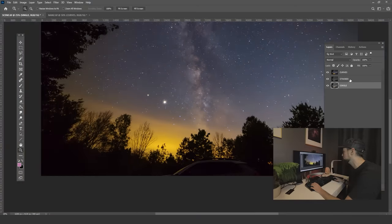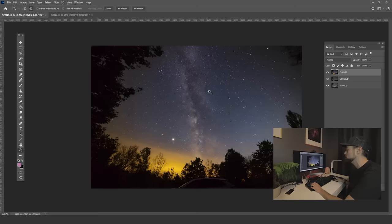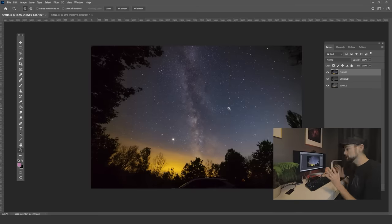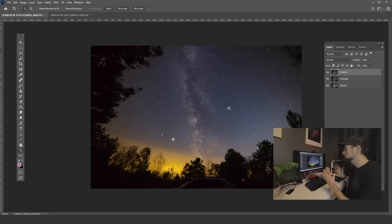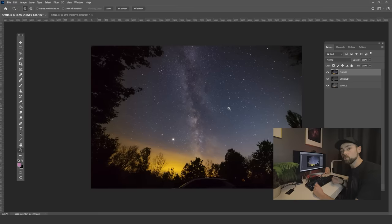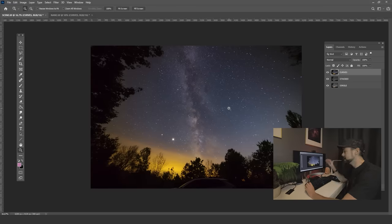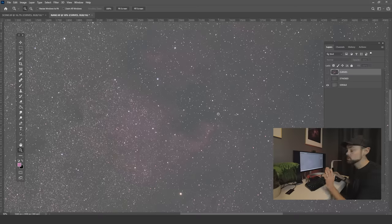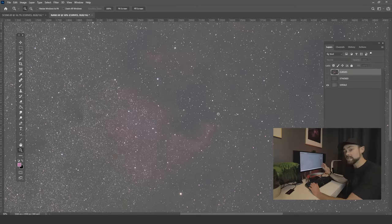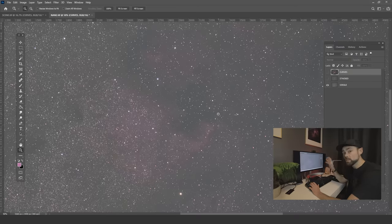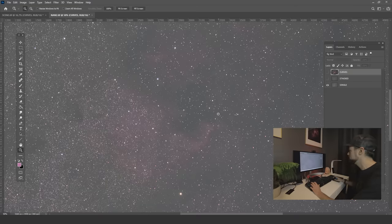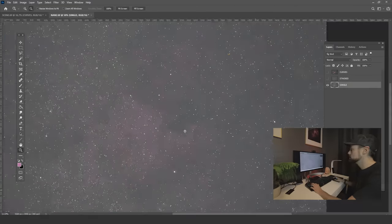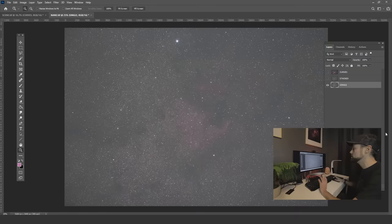Here's where it gets really awesome. I said to myself, well if Sequator does such an amazing job and it's so easy to use for my nightscape images, why not use it on a full-on deep sky image as well? So I shot the North America Nebula region with my Rokinon 135mm f/2 lens on a star tracker, the Sky-Watcher Star Adventurer.